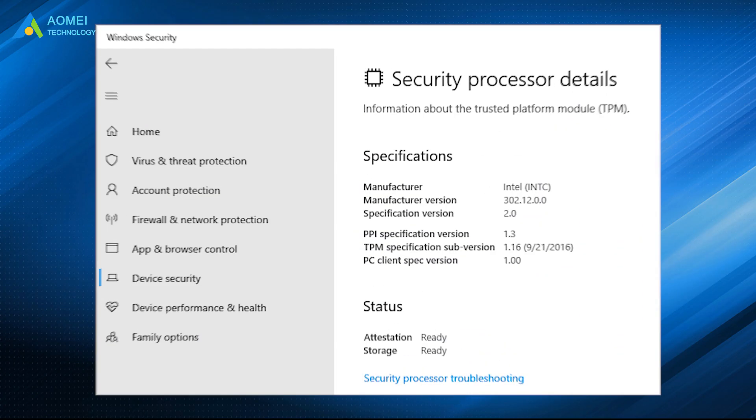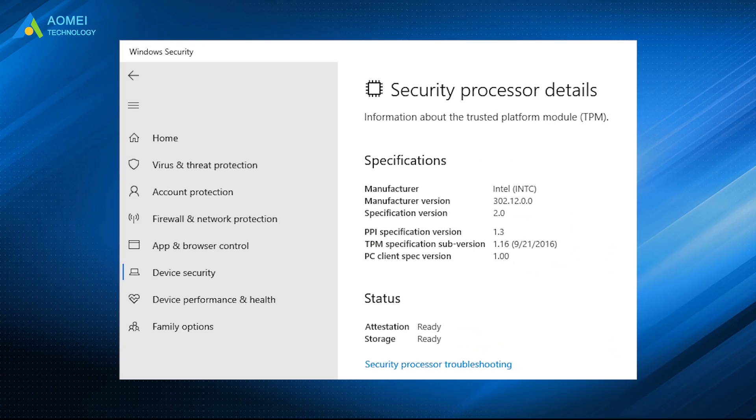If there is a Security Processor Details option, select it and make sure the specification version is 2.0. If it is lower than 2.0, your computer will not be able to upgrade Windows 11.